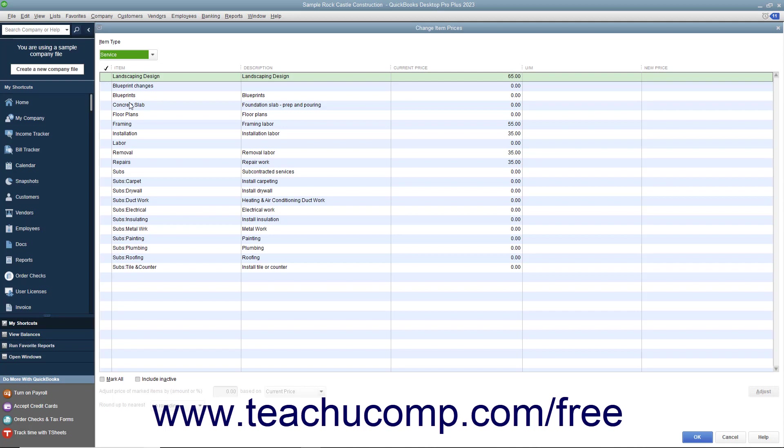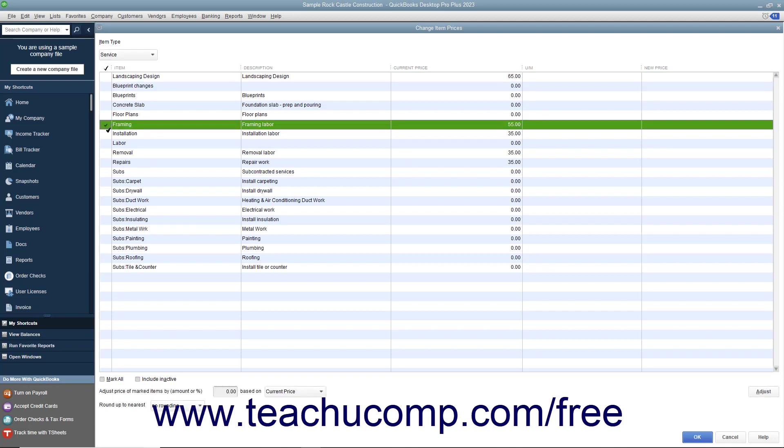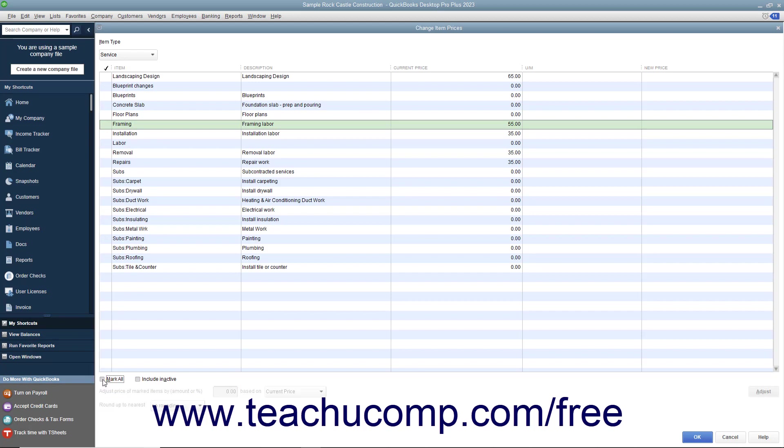To mark the items whose price you want to change, click into the leftmost column next to the items to mark them with a check mark. You can also check or uncheck the Mark All check box at the bottom of the window to assist in making item selections if needed. After you have selected the items whose prices you want to adjust,